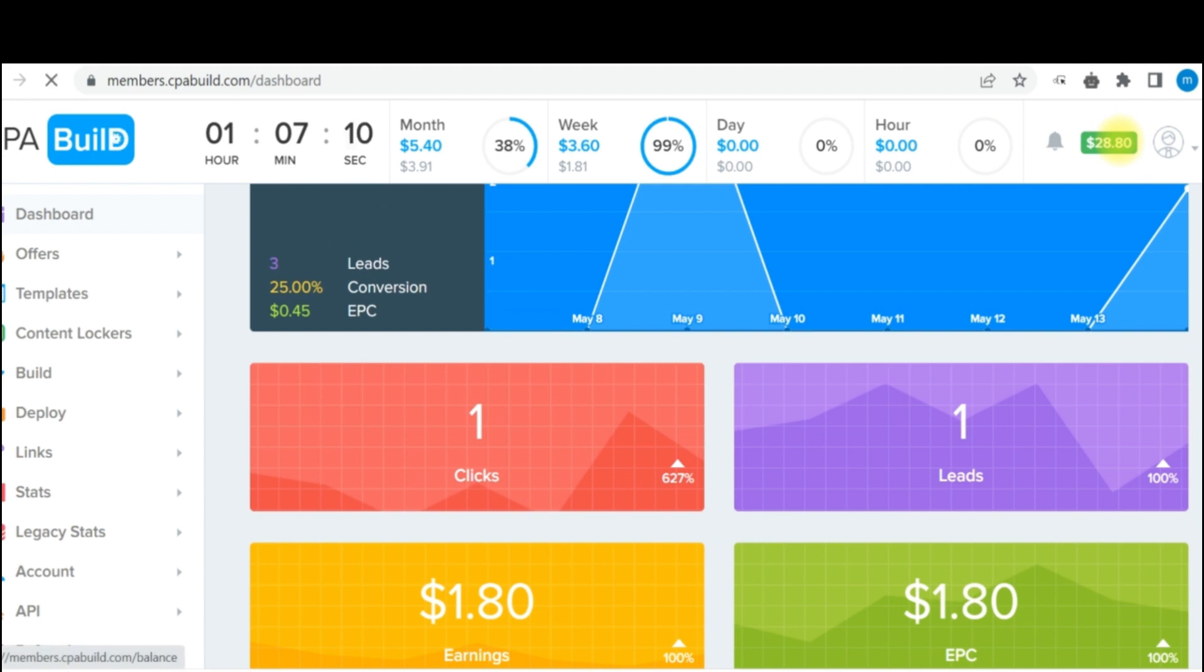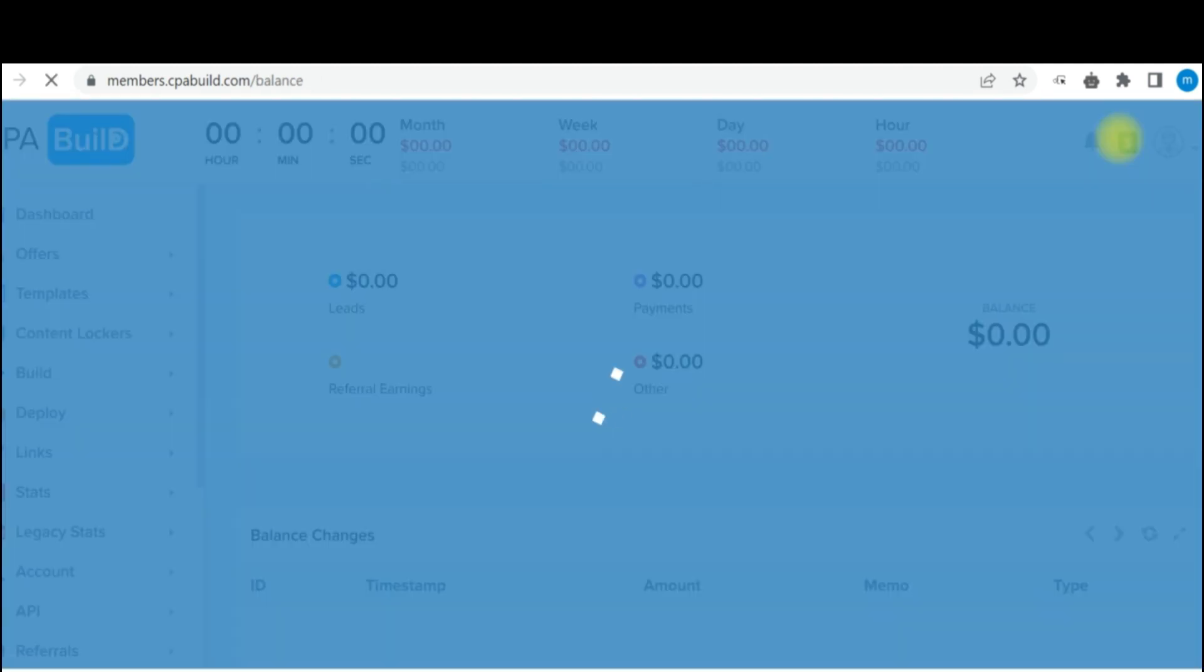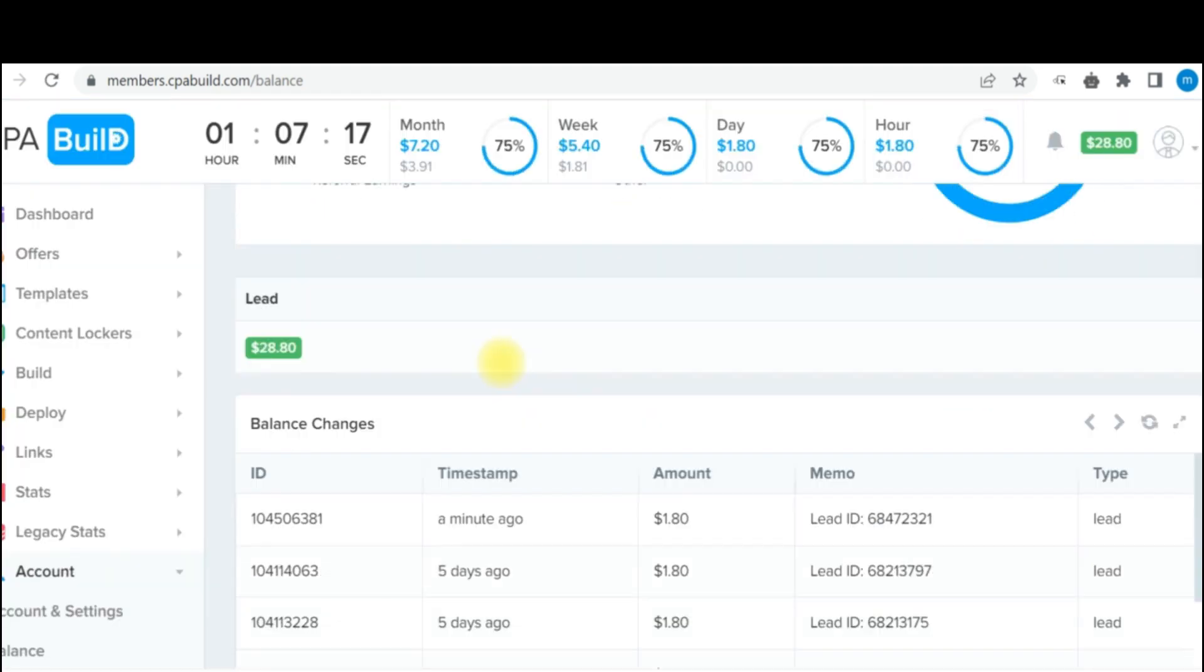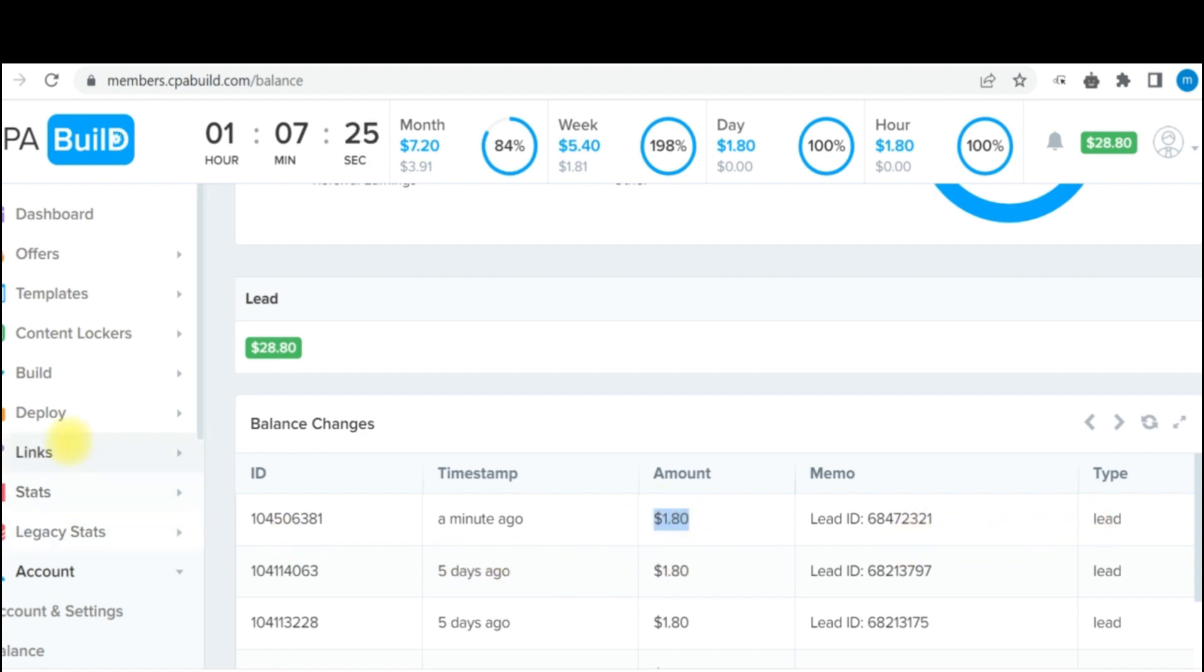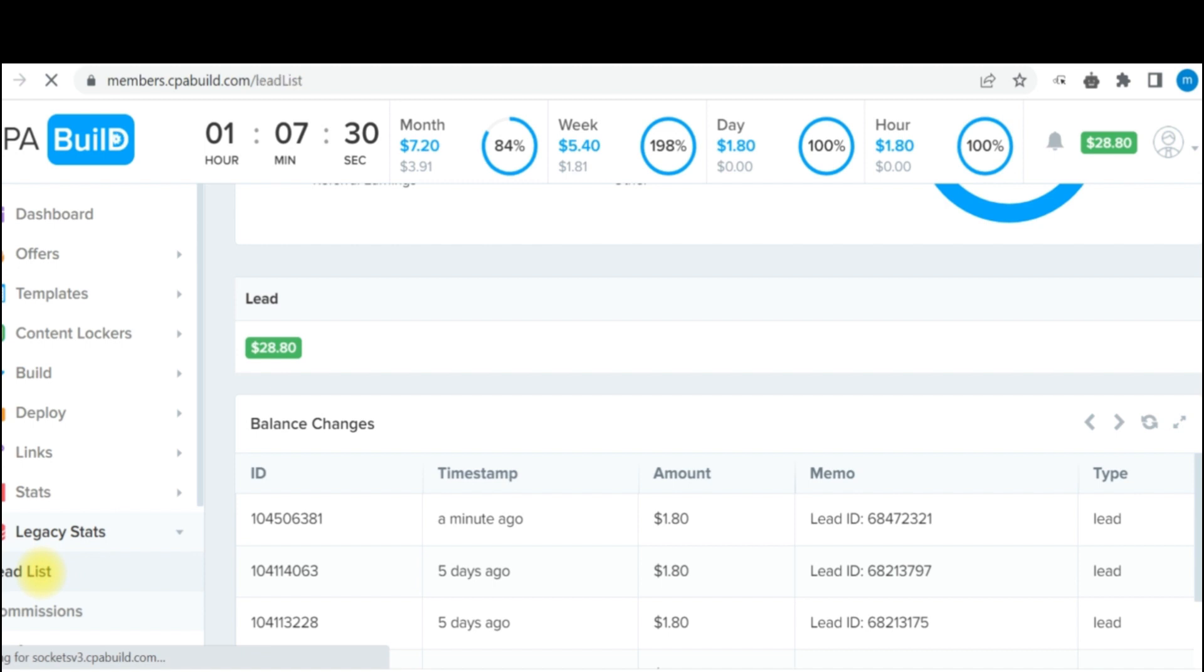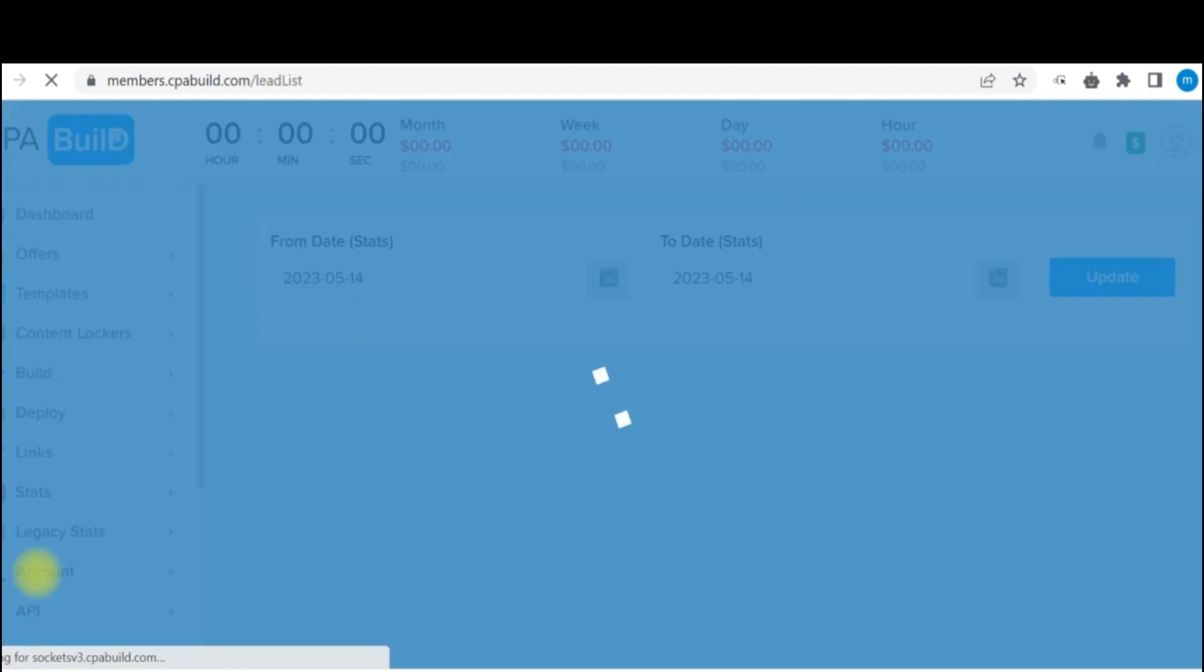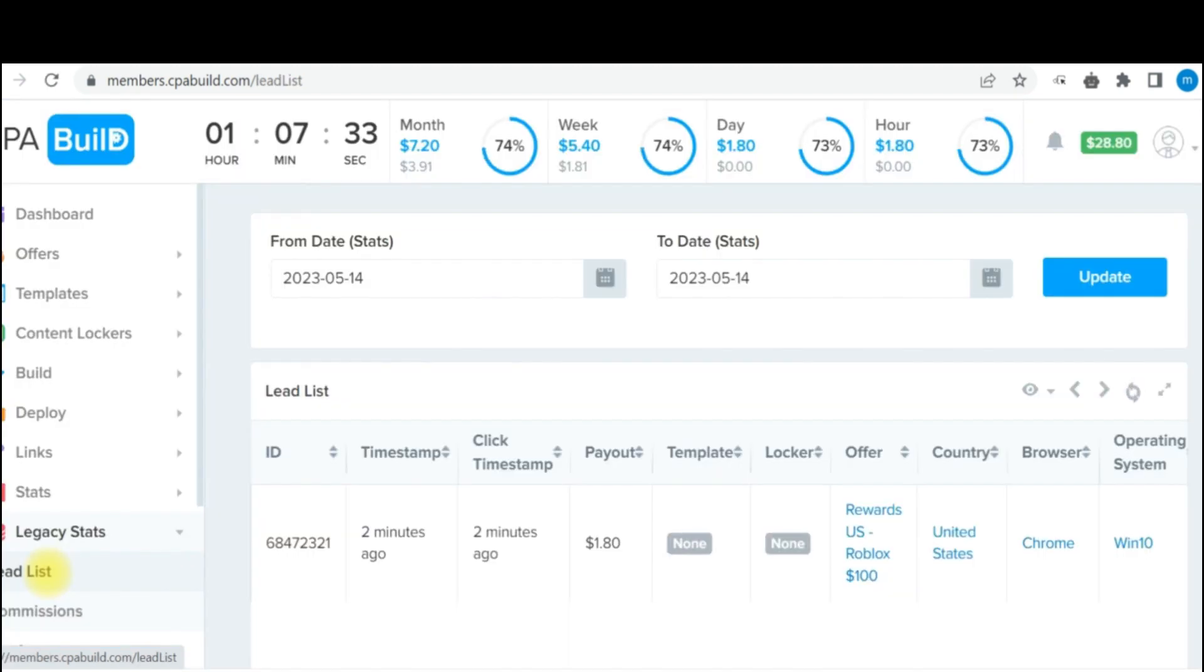If I click on this, I want to show you the leads that just converted. Let me quickly show you right here. If you come down here, you can see just a minute ago $1.80 was converted. You can see that correctly. And if I come to my legacy status right over here, I click on lead list, you're also going to see that this conversion was made directly from United States.